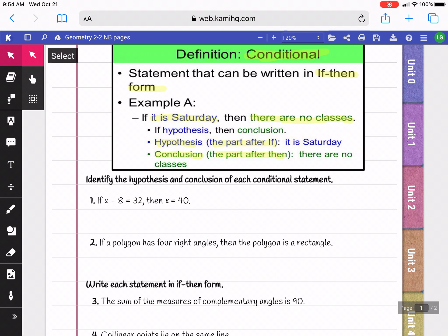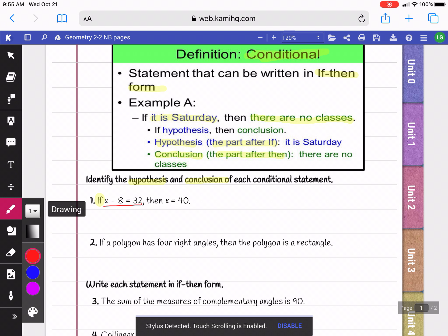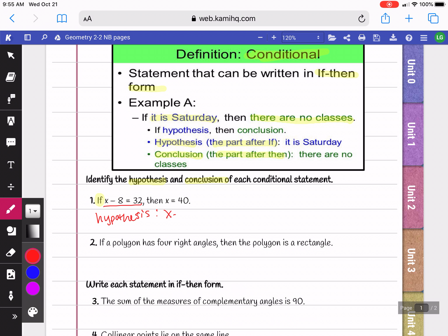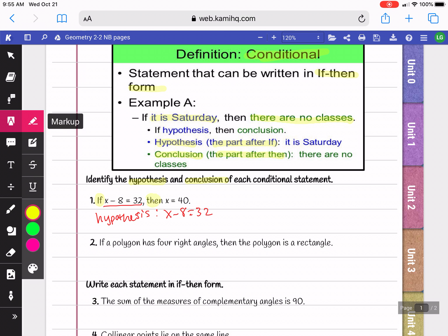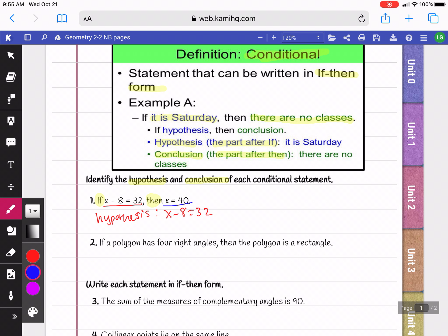In our first examples, we're going to be identifying the hypothesis and conclusion for each conditional statement. Here it says: if x minus 8 equals 32, then x equals 40. After the word 'if' is our hypothesis, so our hypothesis is x minus 8 equals 32. After the word 'then' is our conclusion, so our conclusion is x equals 40.